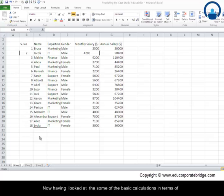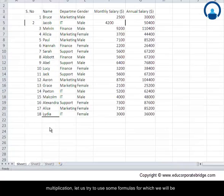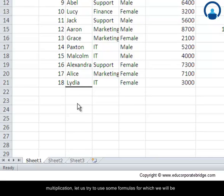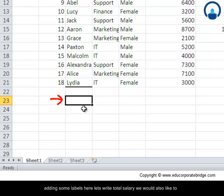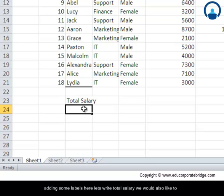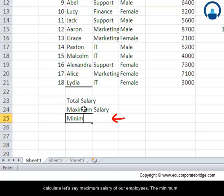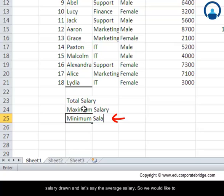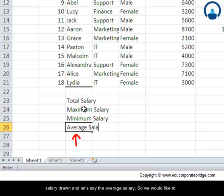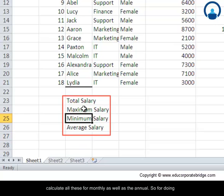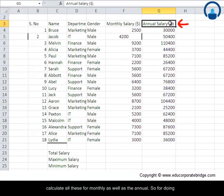Now having looked at some of the basic calculations in terms of multiplication, let us try to use some formulas for which we will be adding some labels here. Let's write total salary. We would also like to calculate the maximum salary of our employees, the minimum salary drawn, and the average salary. So we would like to calculate all these for monthly as well as the annual.